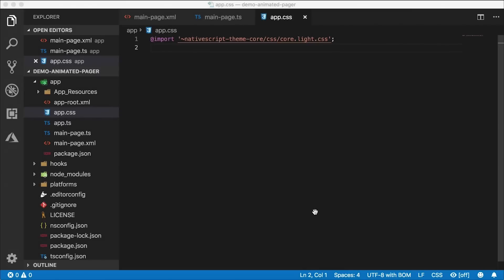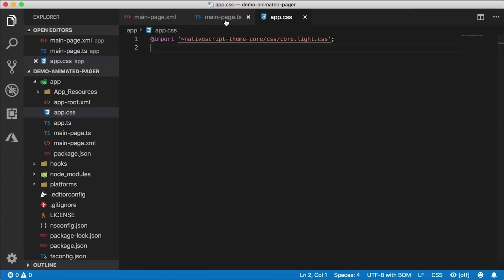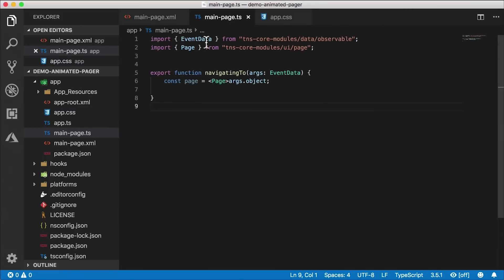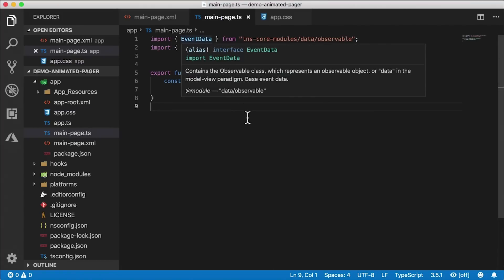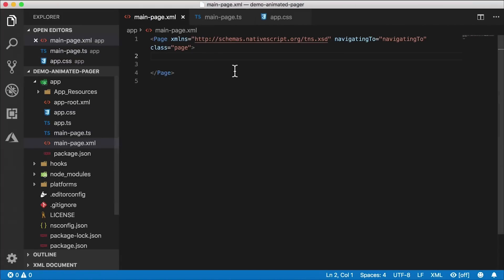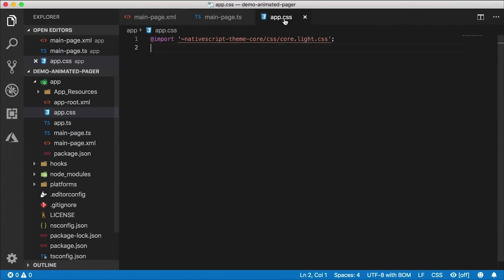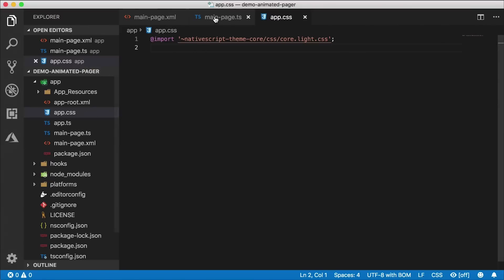Without further ado, let's get into it. I'm gonna start off from almost scratch. I've created a new NativeScript Core TypeScript project and cleaned out a lot of the stuff generated by the template. Here's my main page, here's the XML, and here's the CSS. I also removed the view model that came with it.